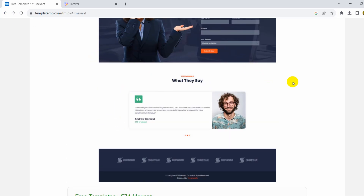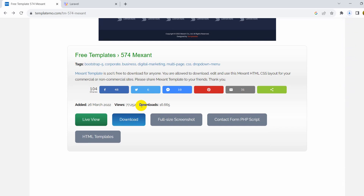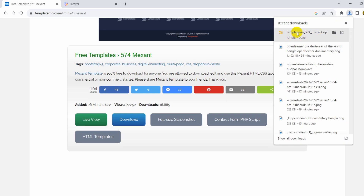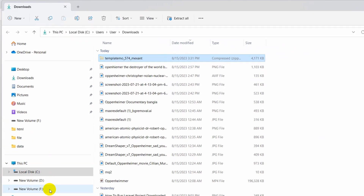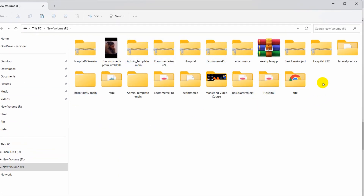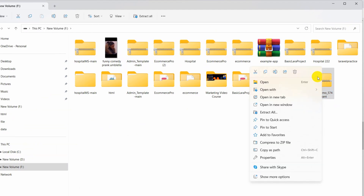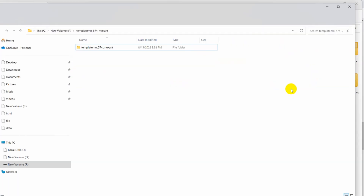I'll also give the template link in the description if you want to use this template for practice. We click 'Download' and it will start downloading a zip file. The download is complete. Let's go to the file location, cut it, and paste it in our project volume. We need to extract the downloaded folder — right-click on the zip file, click 'Extract All', then click 'Extract'.